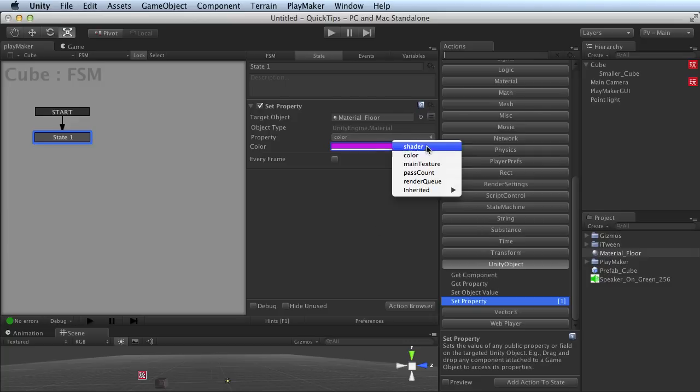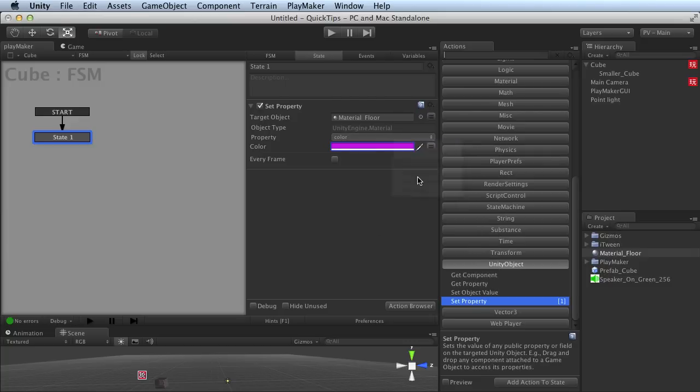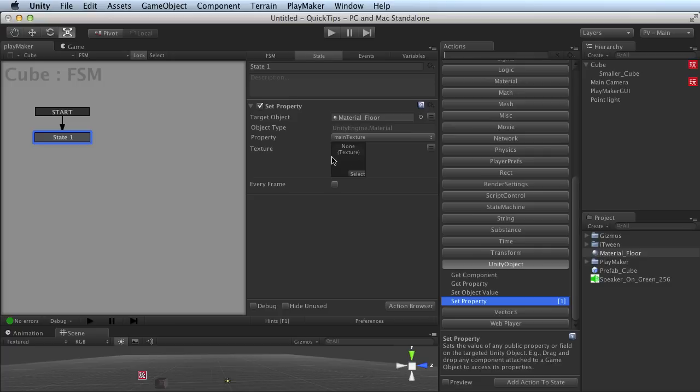If I had chosen instead, let's say, Texture, now I can change the texture instead of the color. So you can select directly here, or I could just drag a texture on.